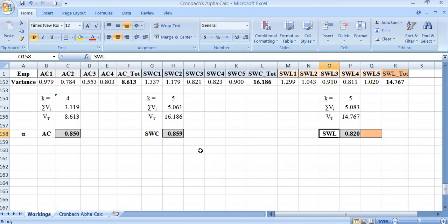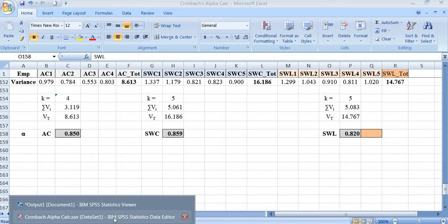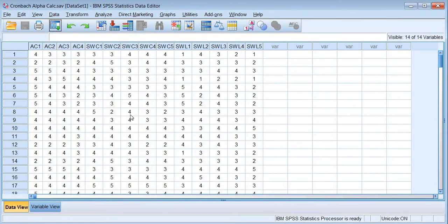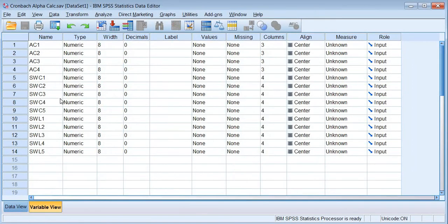Now we need to verify whether this Cronbach alpha calculation is correct. Let us take the same data into SPSS, which is already coded as AC1, AC2, AC3, and AC4.